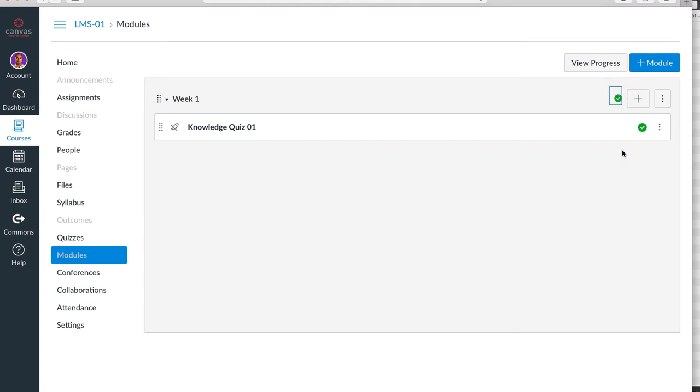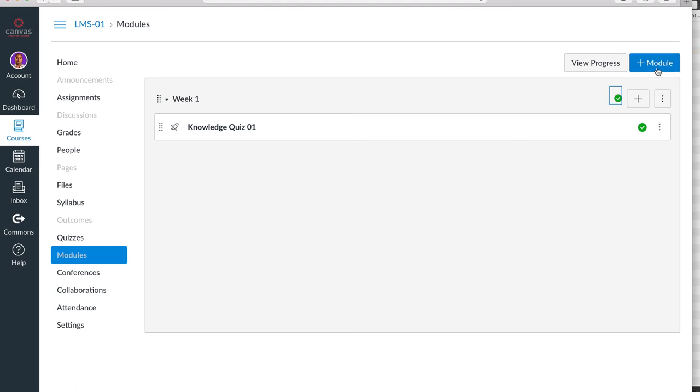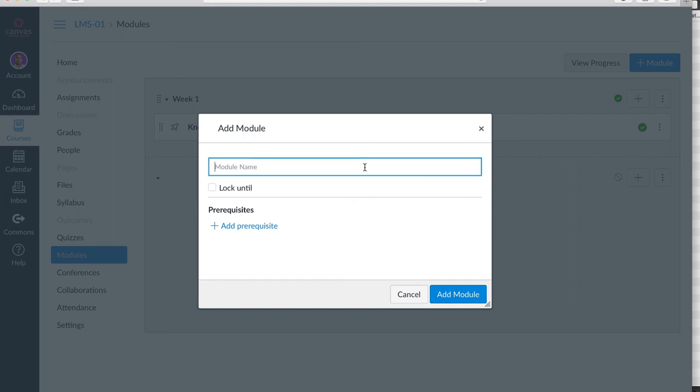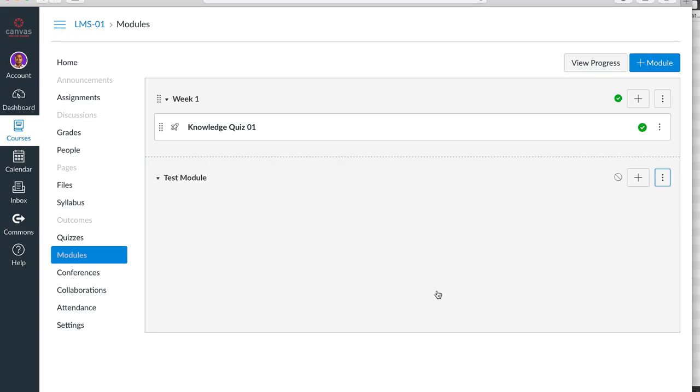Let's try to build a lesson in Canvas. How to do that? The easiest way of building a lesson in Canvas is to create a module. You do that by clicking the plus module icon, which is blue, and giving the module a name. I am going to call this Test Module. I am going to add it. You will see that now the module appears in this list.